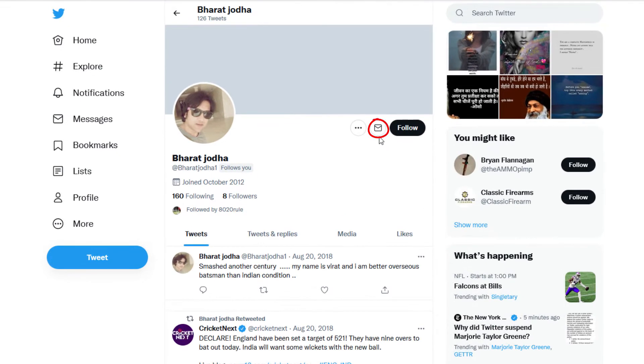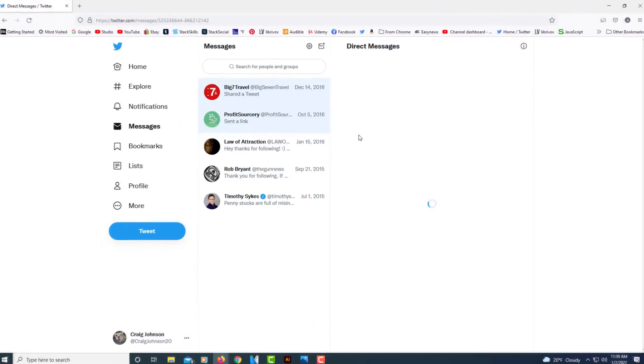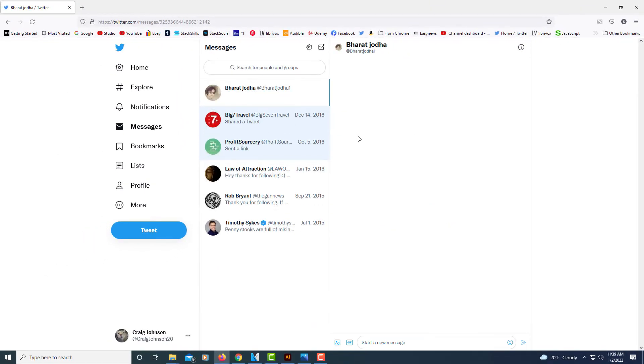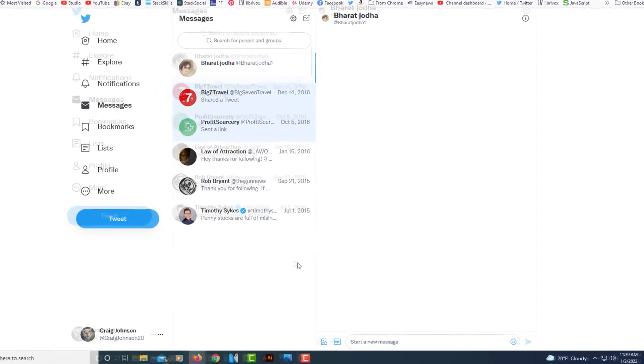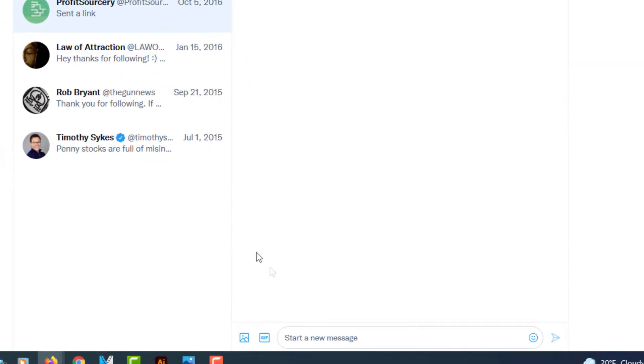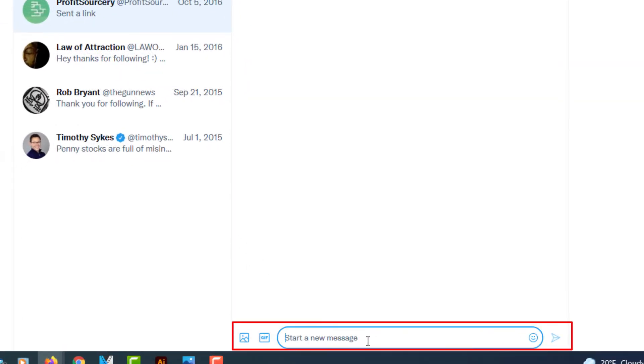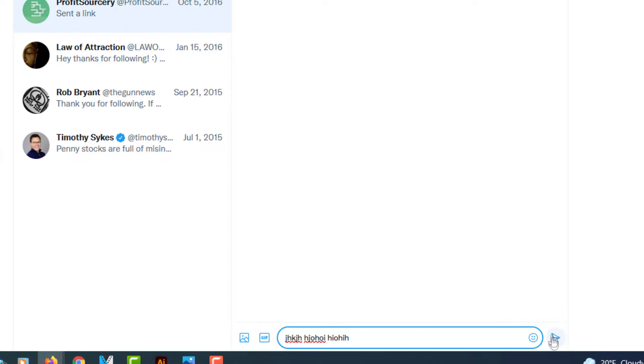And then you can see this little mail icon here. If you put your mouse cursor over it, it says message. You want to select that, and then down here at the bottom you'll see it says start a new message. You just type your message in here and then you would click on send and it would send them a message.